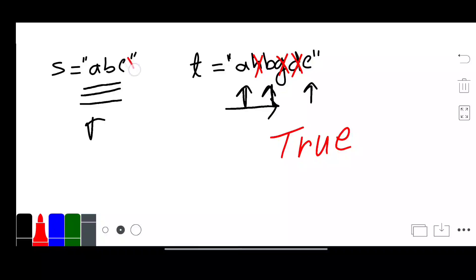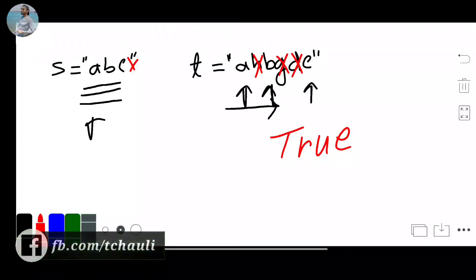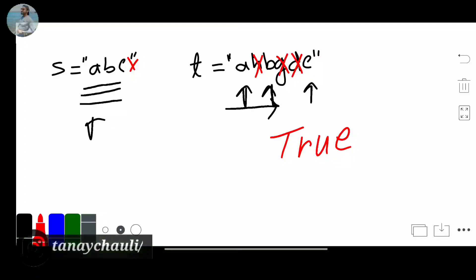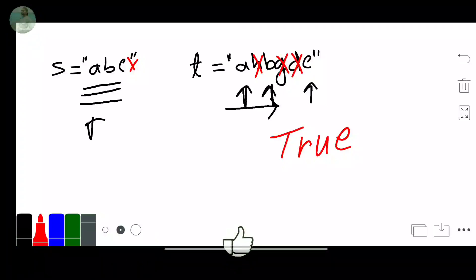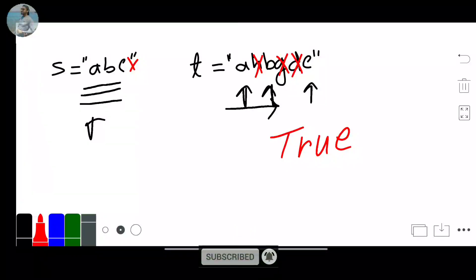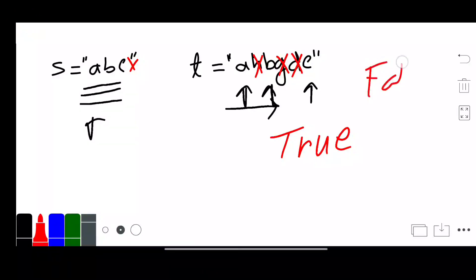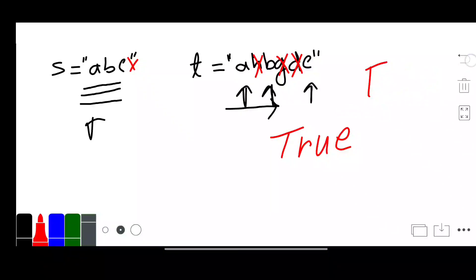If our S is 'ABCX', we will check the S sequence in T. ABC is already matched, but when we look for X there is no X. So we can say the string is not a subsequence because there is no X character. In this case we will return false.